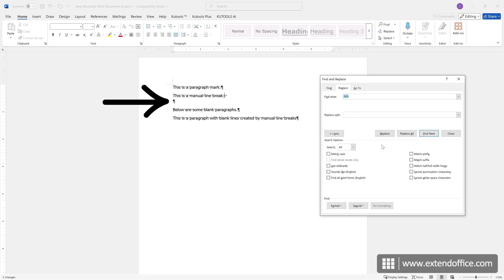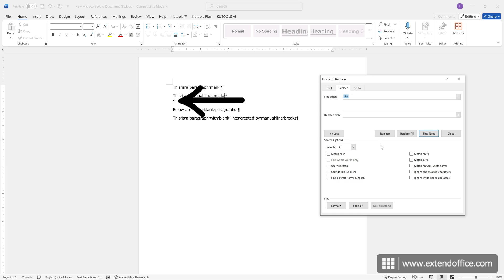You may also notice a blank line created by a combination of a manual line break and a paragraph mark. Enter both marks in the order they appear into the Find What box, and replace them with the desired mark, such as a paragraph mark, to remove the extra blank line.